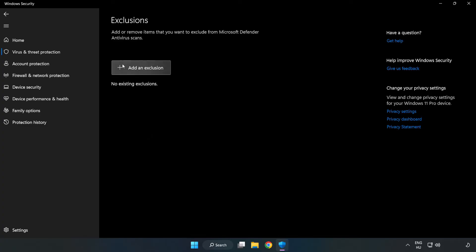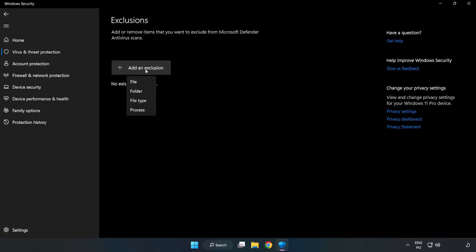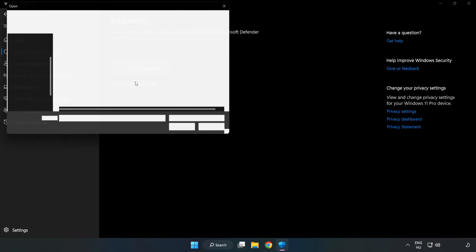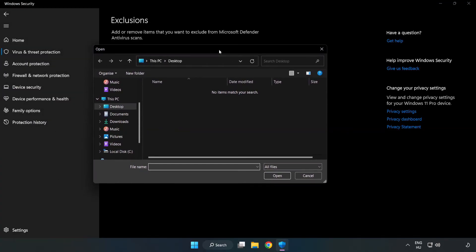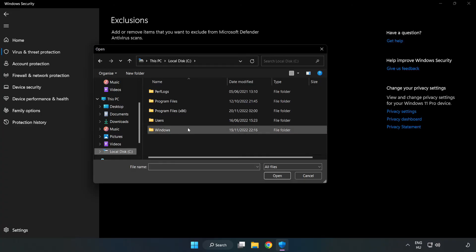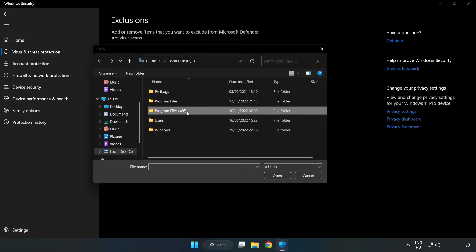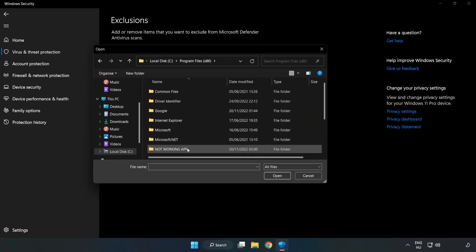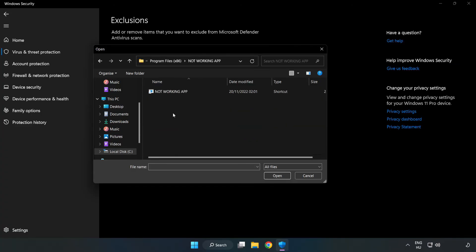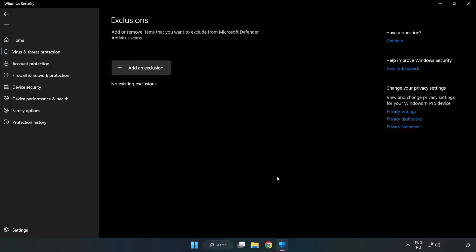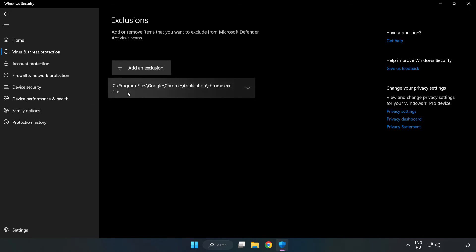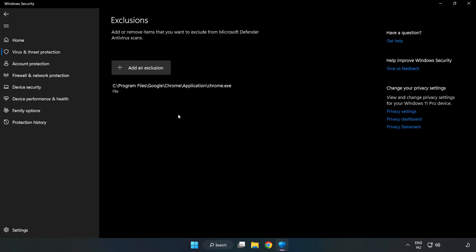Add an exclusions. Try file and folder. Find your not working application. Select and click open. Close window.